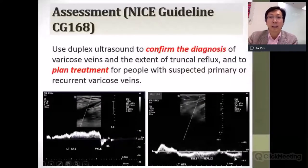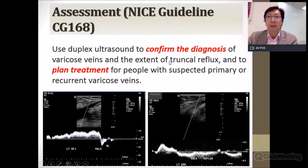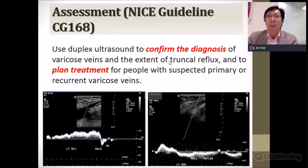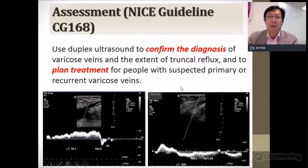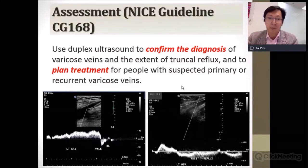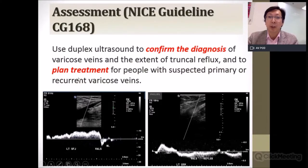According to the NICE guideline from the UK, ultrasound duplex is necessary to confirm the diagnosis of varicose veins and the extent of truncal reflux, and also to plan treatment for patients with suspected primary or recurrent varicose veins. It is the gold standard investigation, and it is advisable to have it performed by the surgeon who will be doing the procedure, as it helps not just to confirm the diagnosis but to plan the treatment.